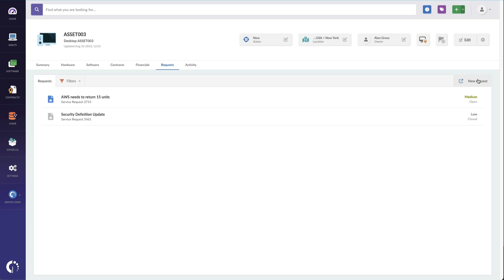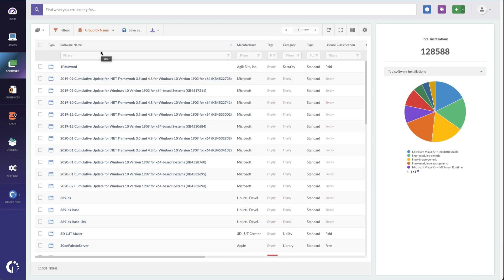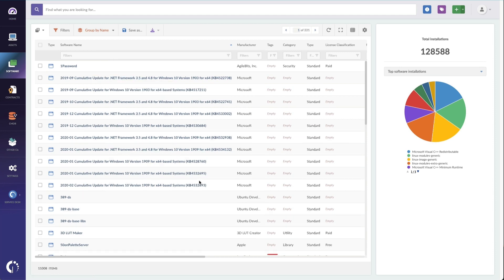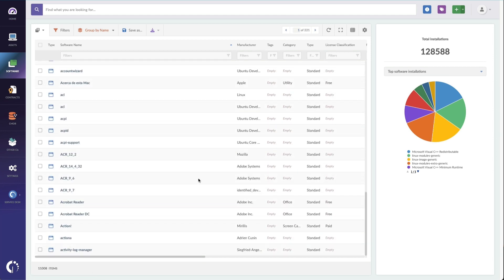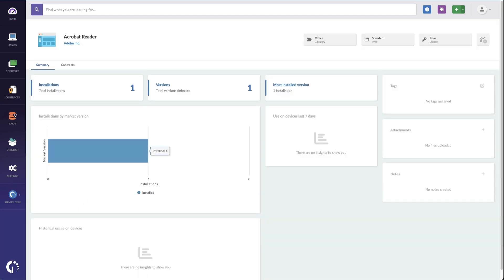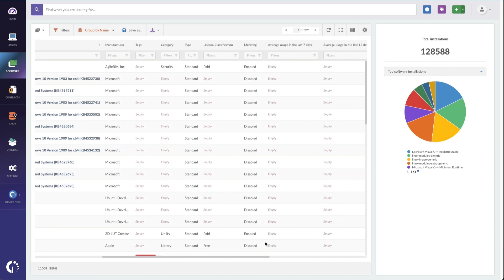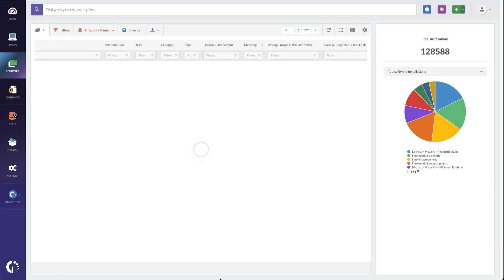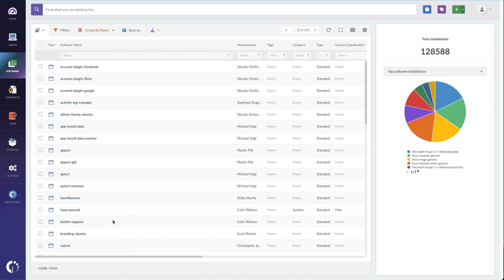You will likely also need to see the applications and contracts within your organization. For that, we go to software. Now, I'm going to group software by name so we don't see every single install, but instead we see the titles and then summaries of them. And this will be where you need to go to re-harvest licenses that aren't being used. Look up details about specific software titles. Maybe I need to look into Acrobat Reader. I can see specific details about this Acrobat install. This is also where you're going to see metering. So if we want to know if people are using the specific application, we can see their usage on it.